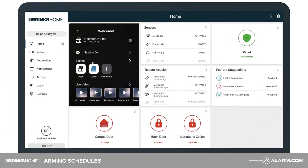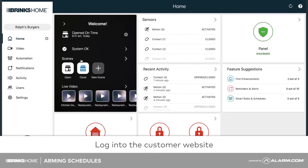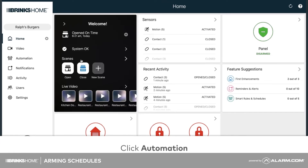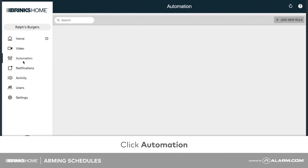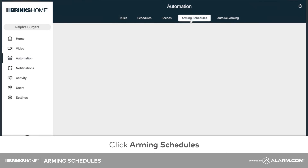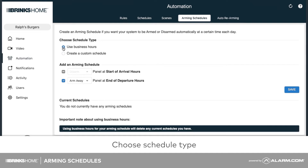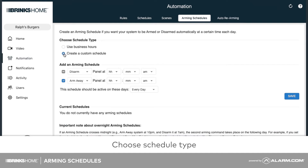To begin, log in to the customer website, click Automation, click Arming Schedules. In Choose Schedule Type, select either Use Business Hours or Create a Custom Schedule.